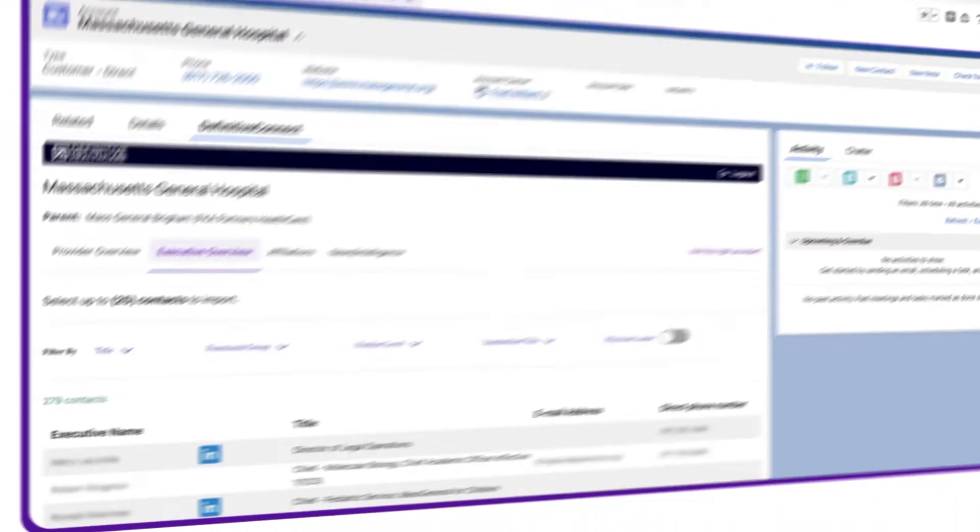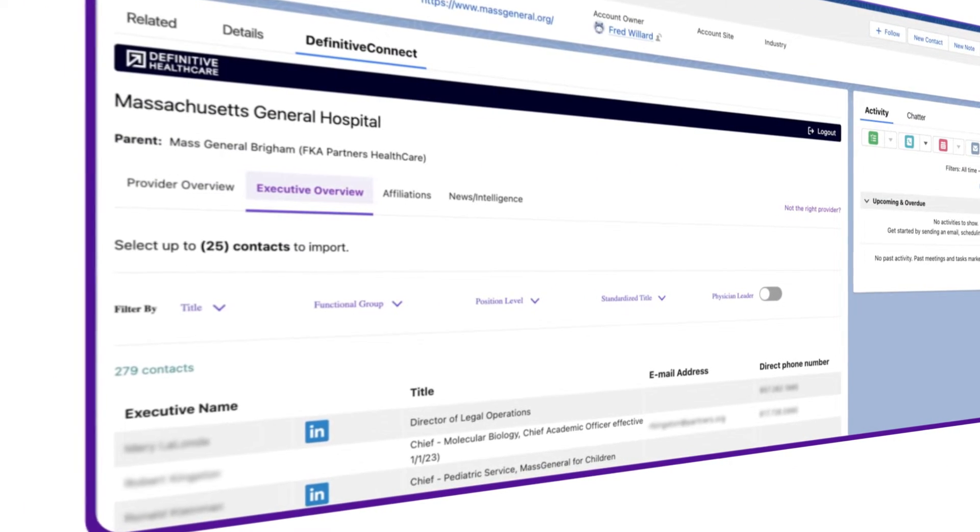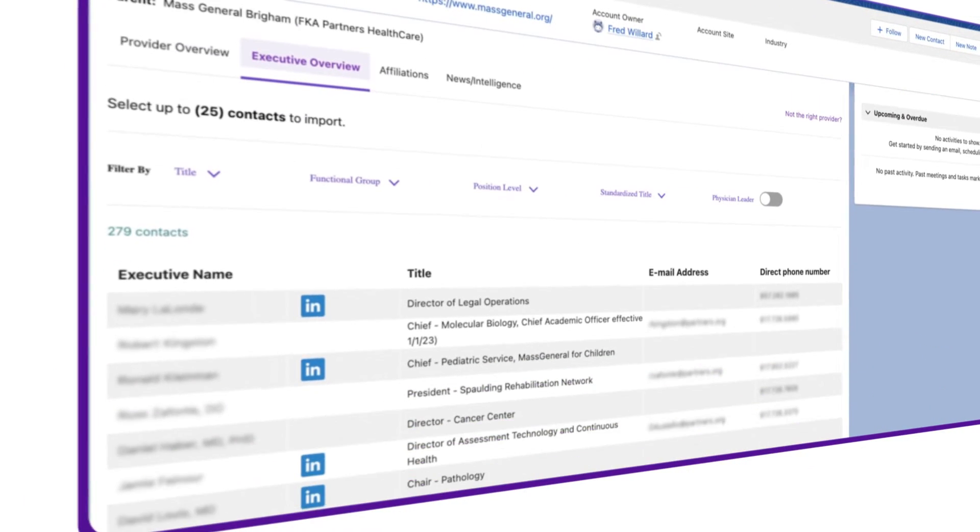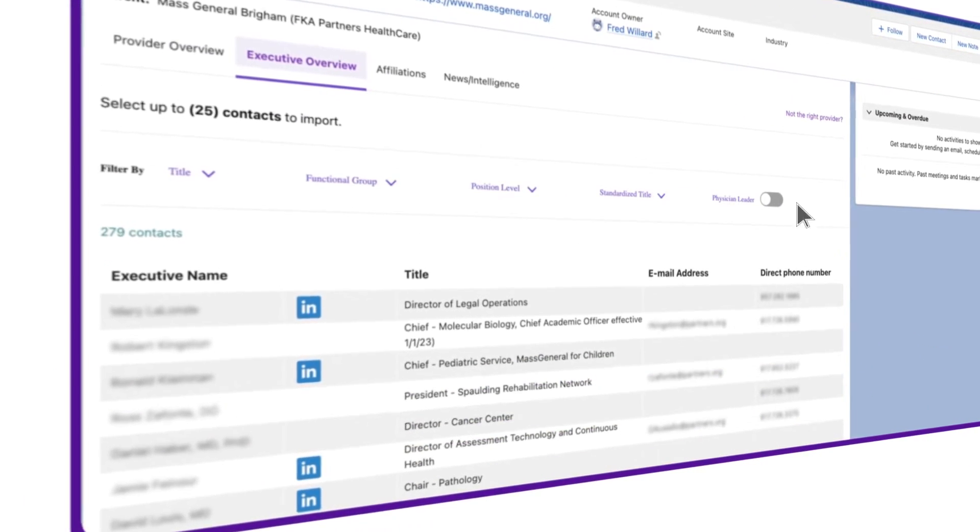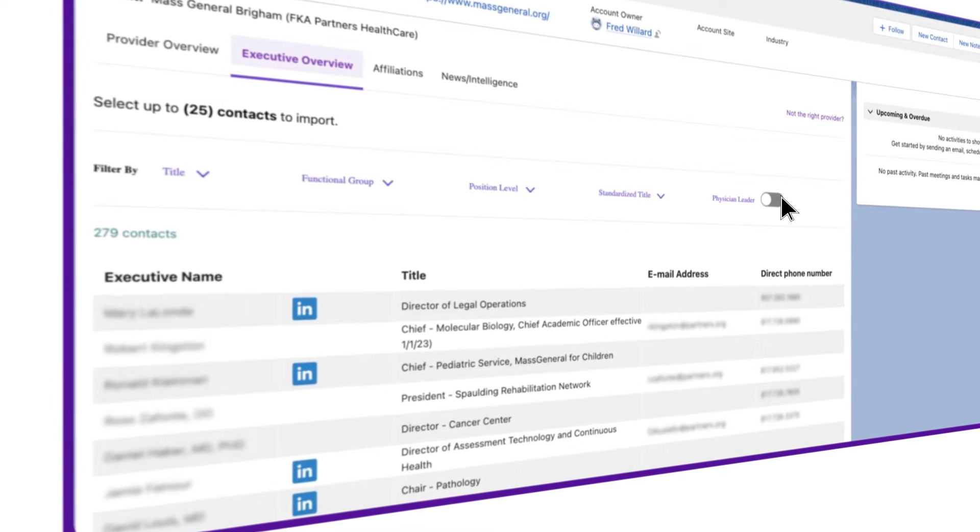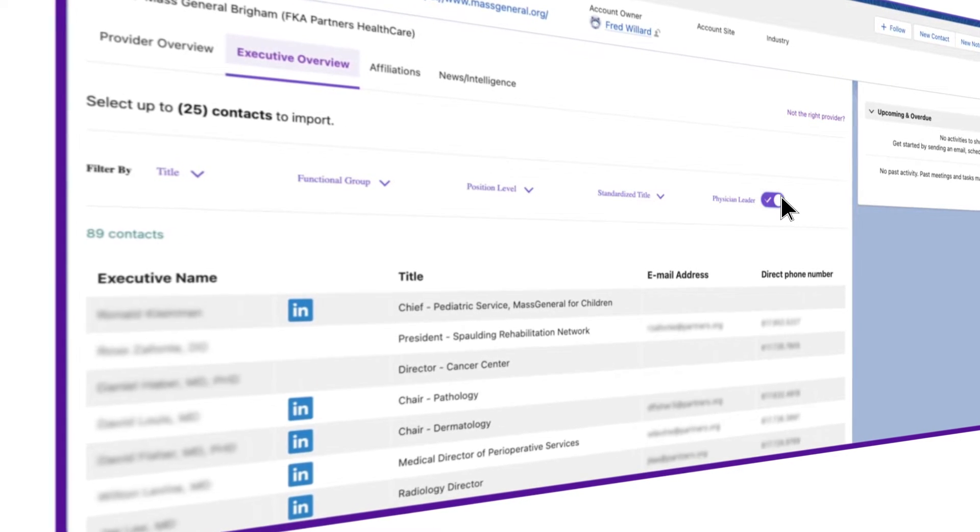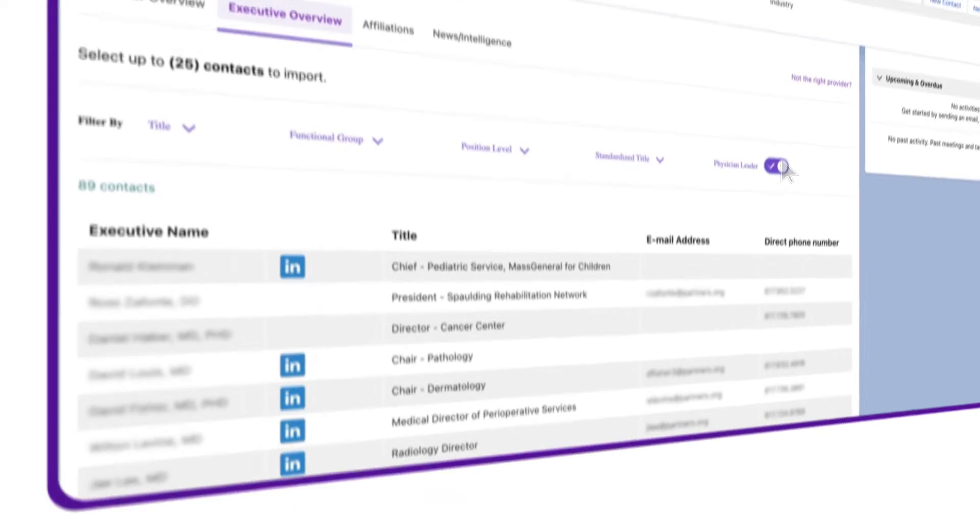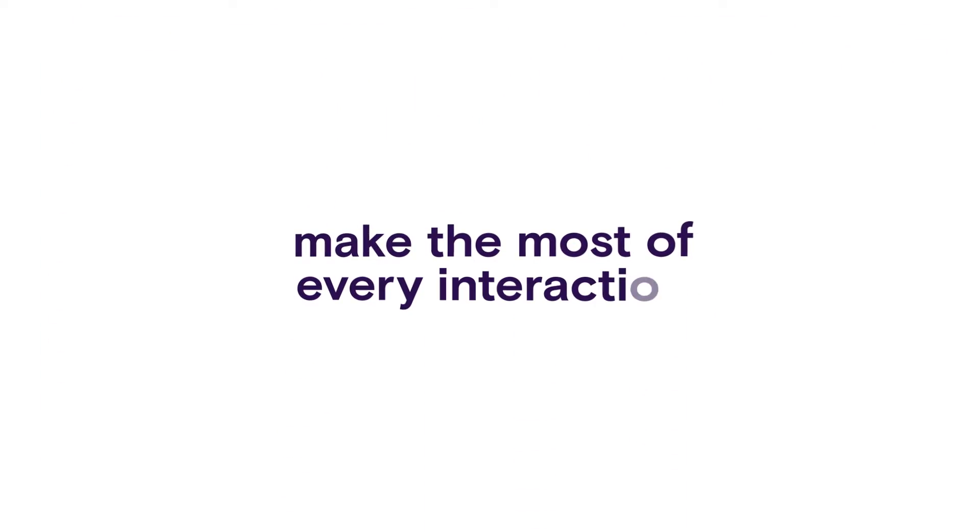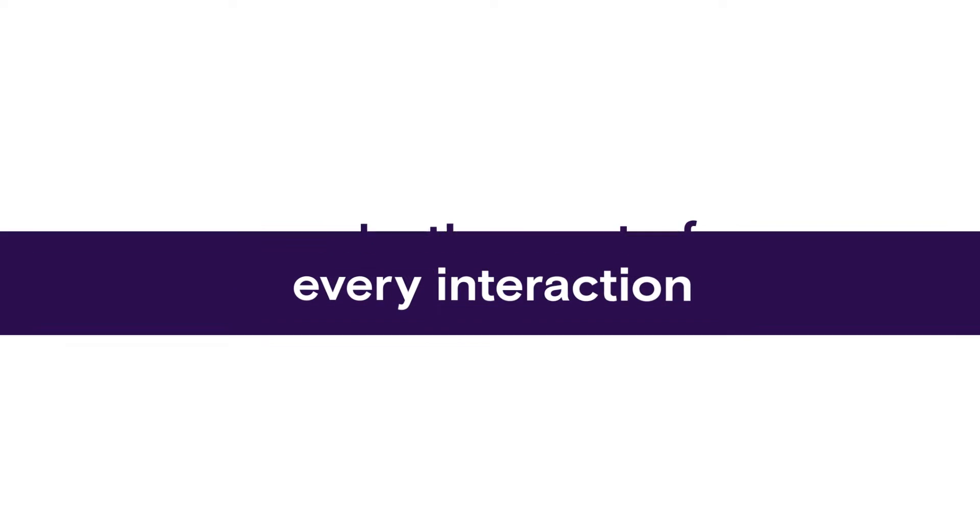Armed with this rich 360-degree view of a particular organization and its key contacts, your sales reps will make the most of every interaction.